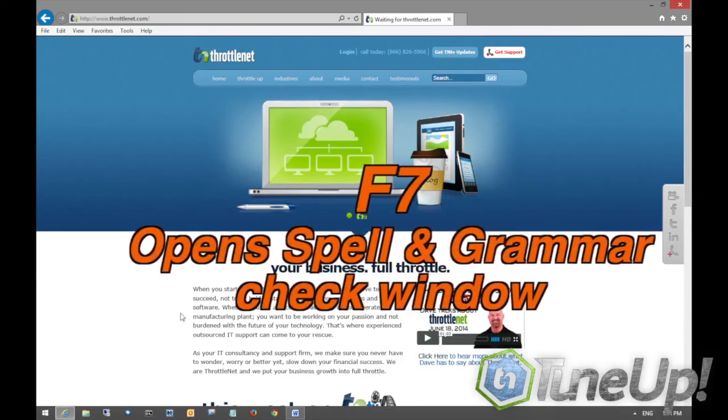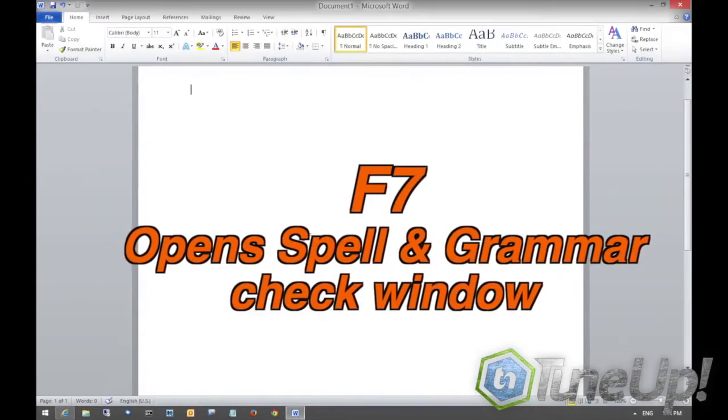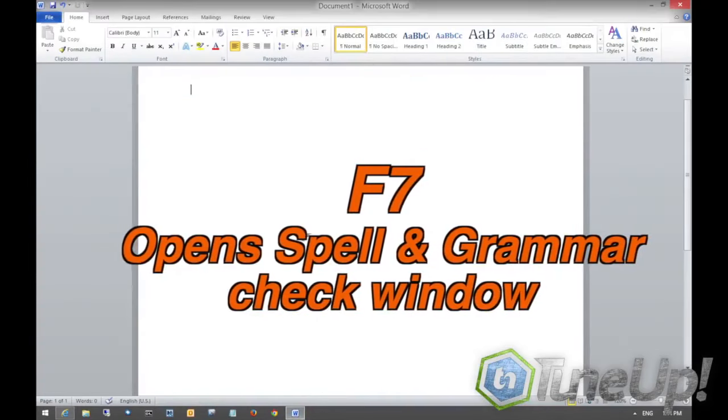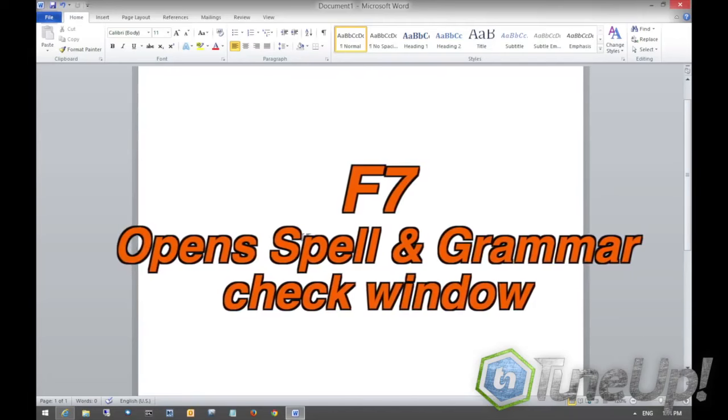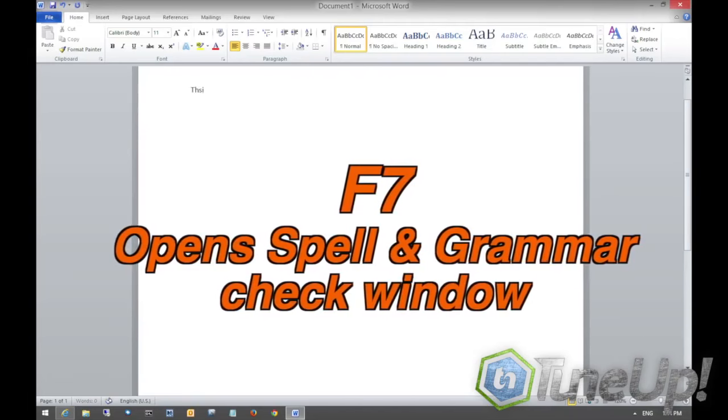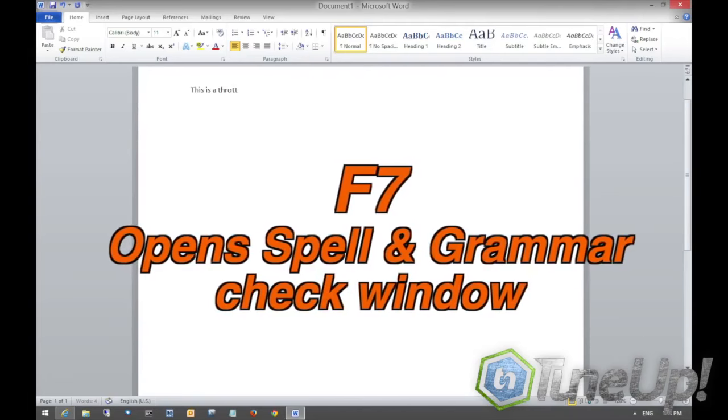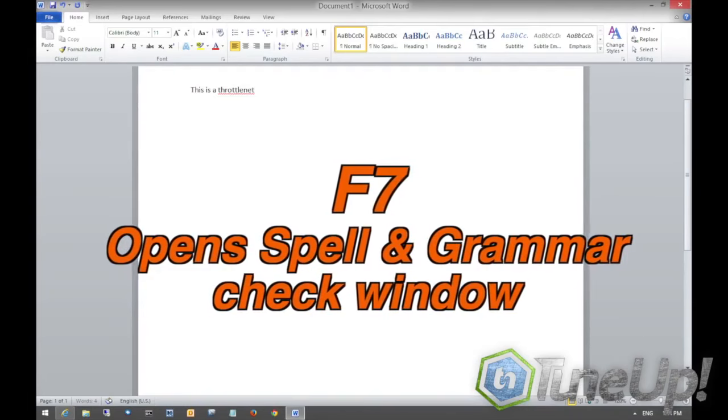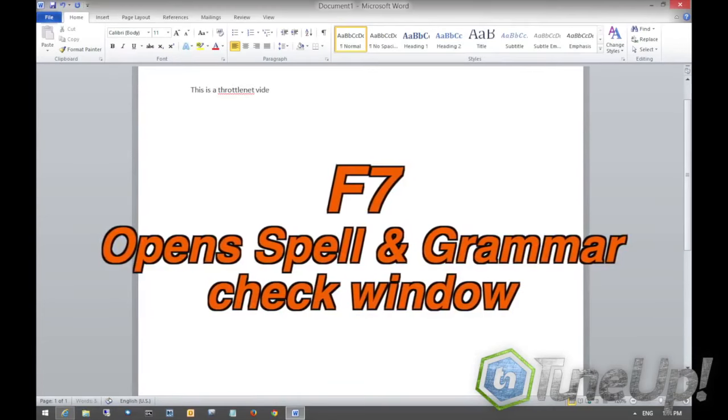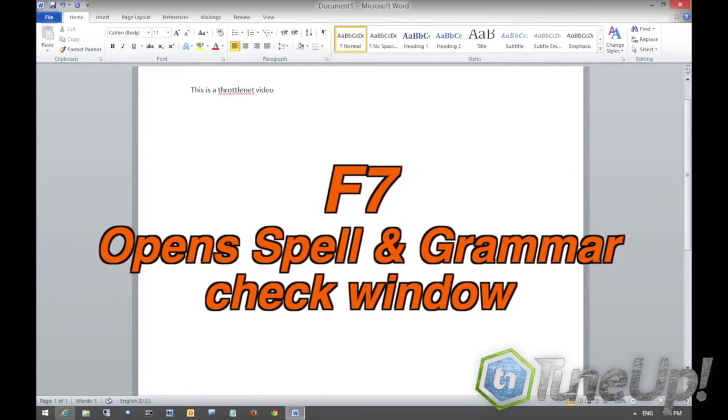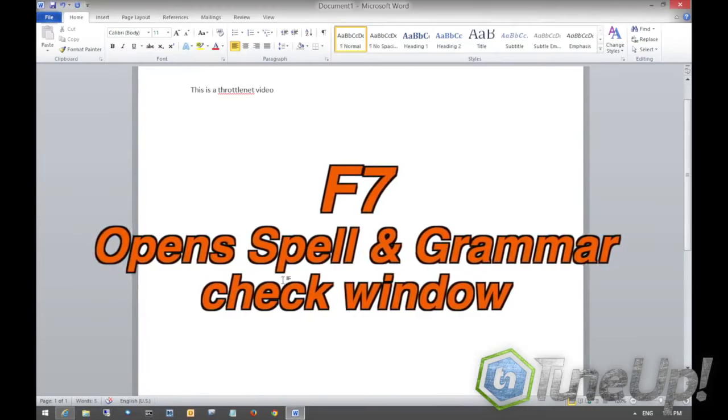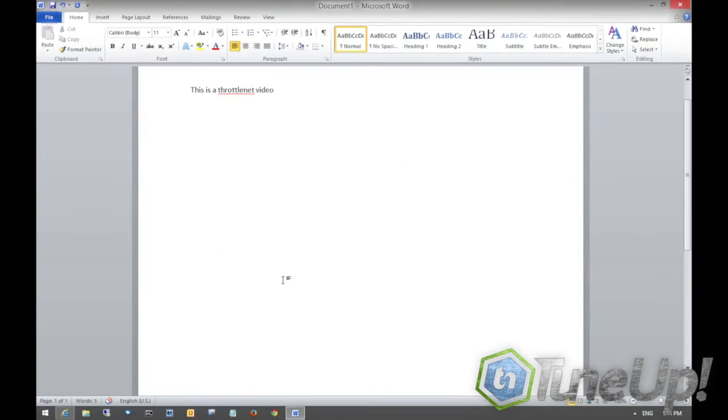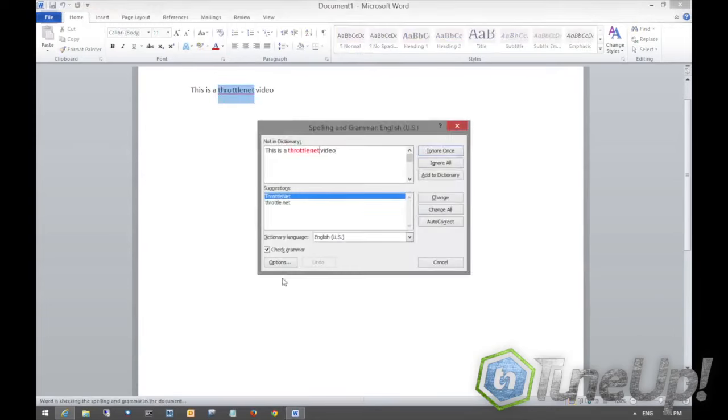The biggest use for the F7 button would be for spell check. If you are out there and you are having issues spelling things like I am, this is a throttle net video. So Microsoft Office doesn't know what throttle net is, so you hit your F7 button. It will bring up your spelling and grammar check and there you can do your various options from within there.